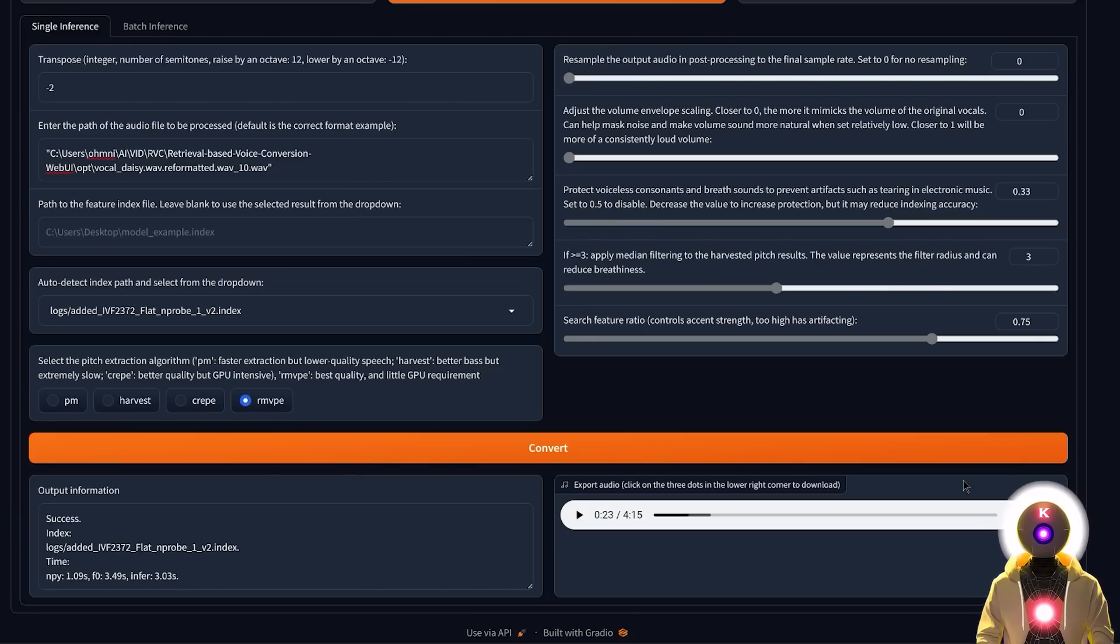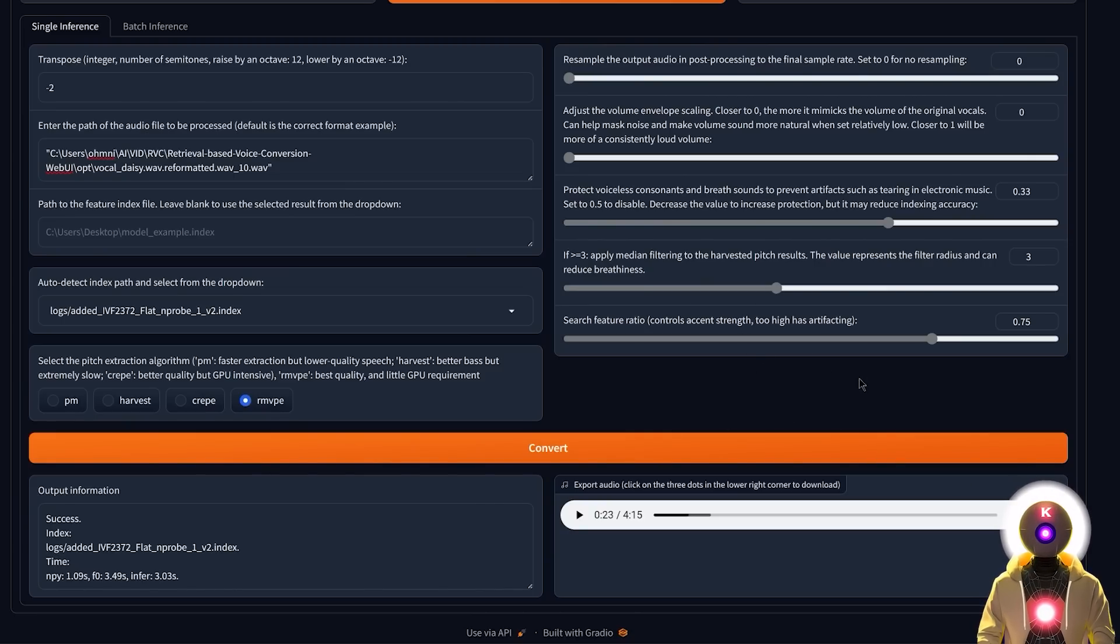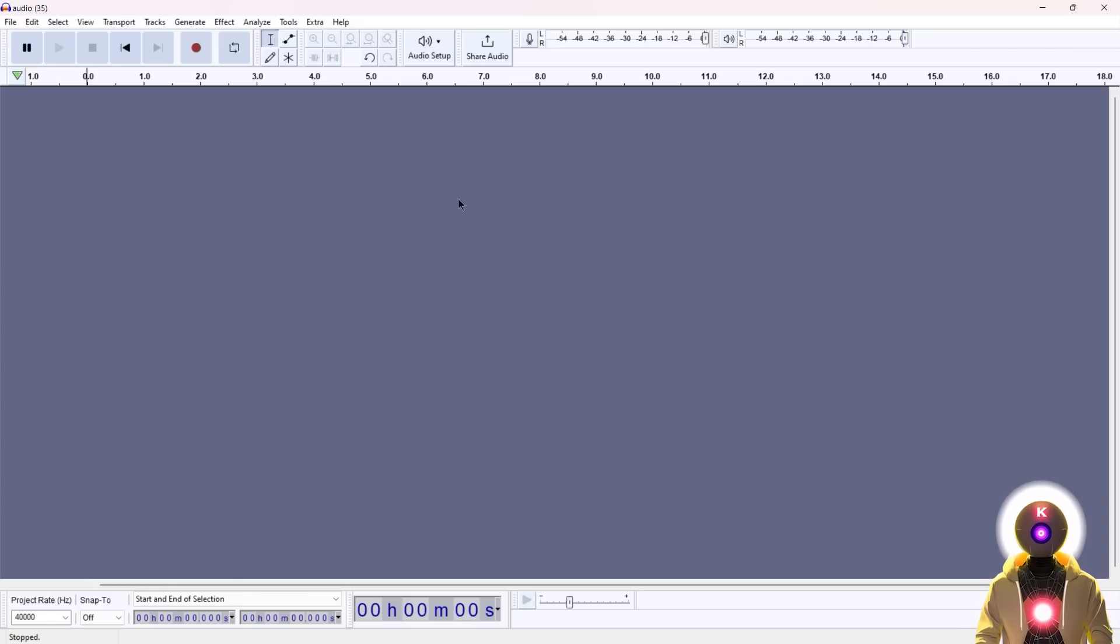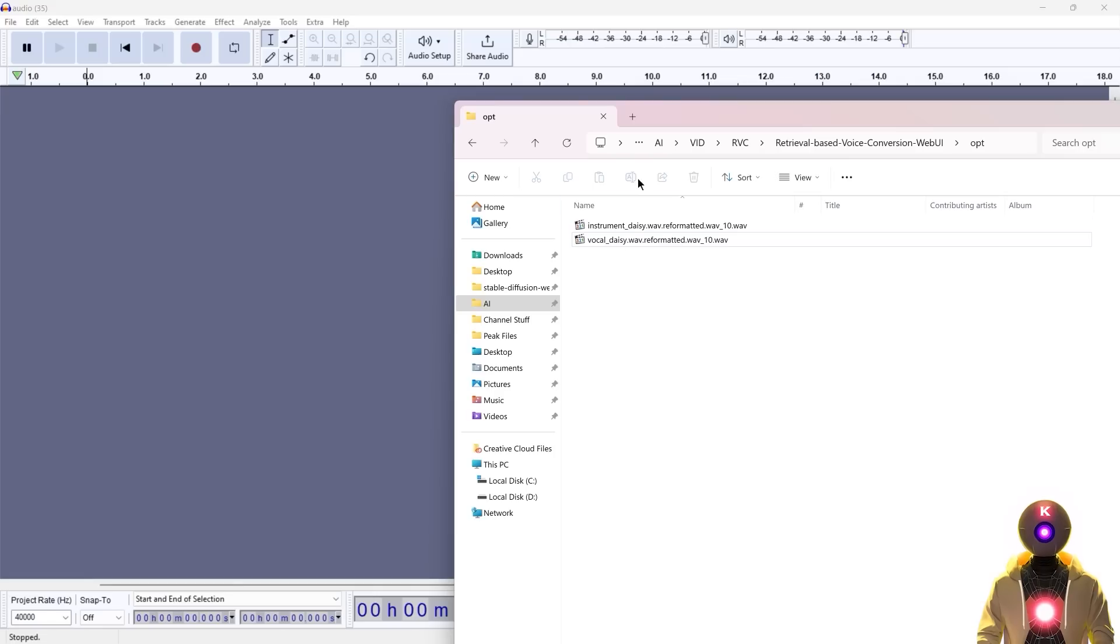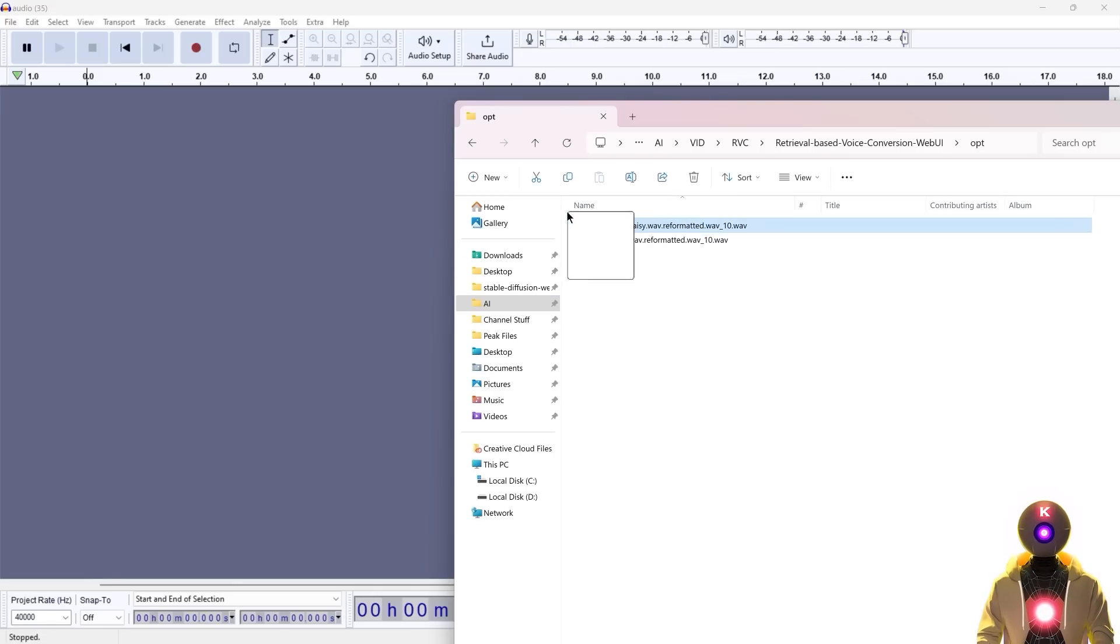And to do this, it's actually really super easy, because you can either use any audio software or something simple like Audacity to merge the two files together. So basically here, you're going to take the instrument file that we separated previously and just drag and drop it inside Audacity.